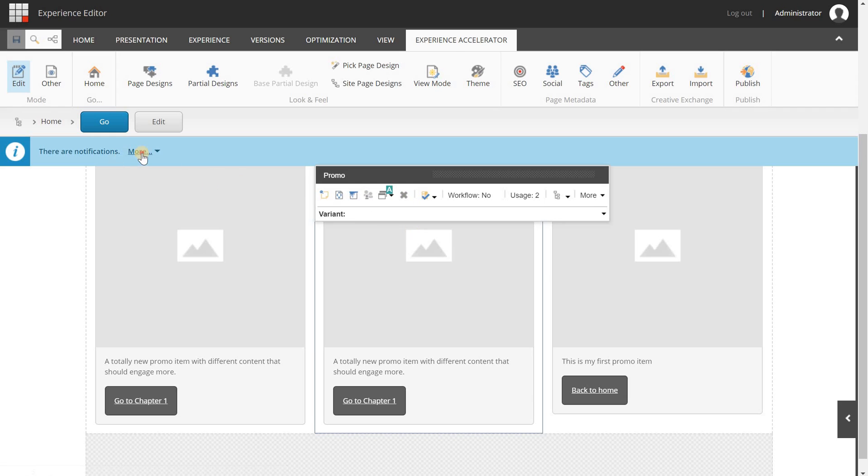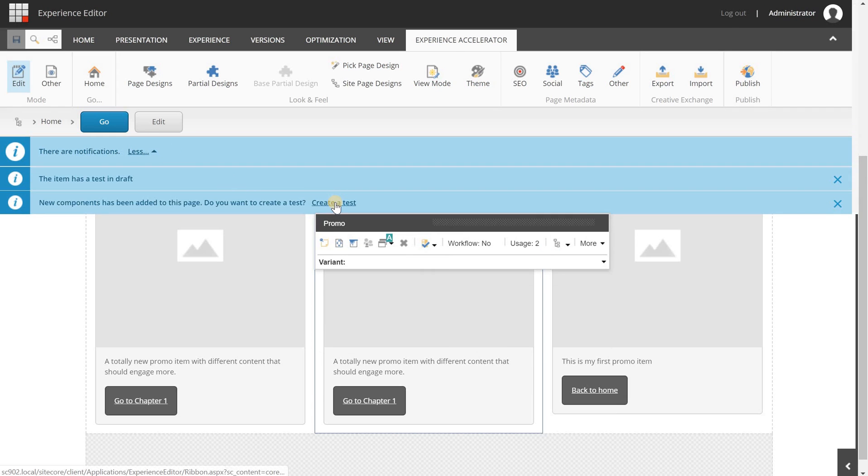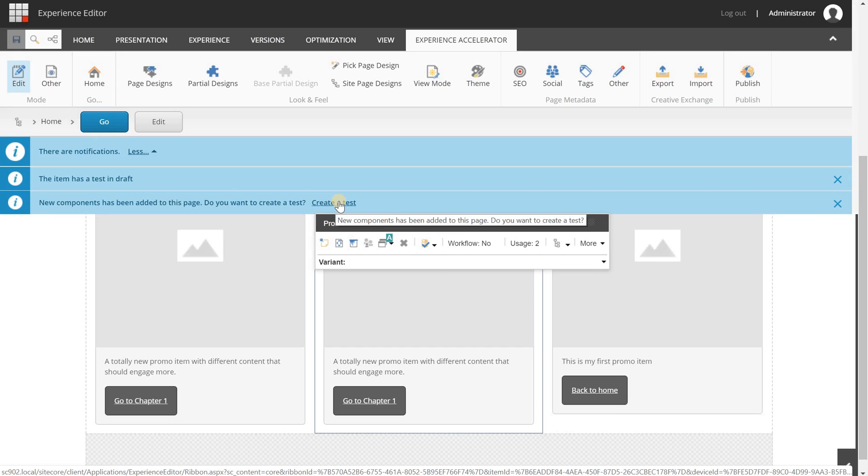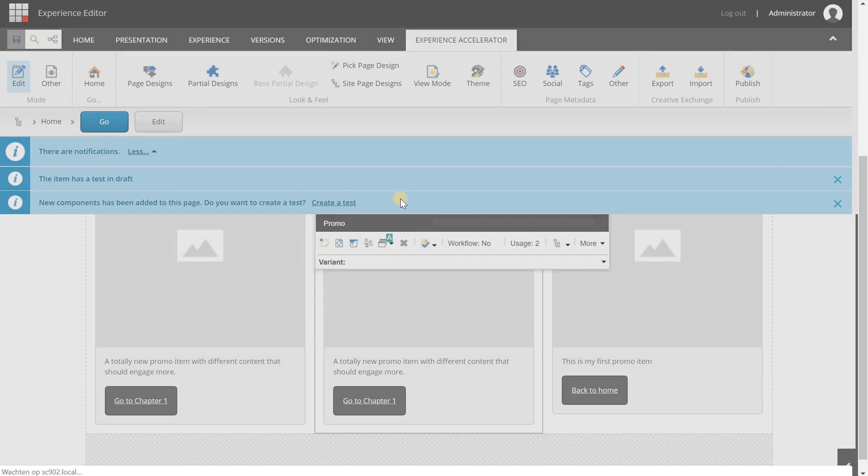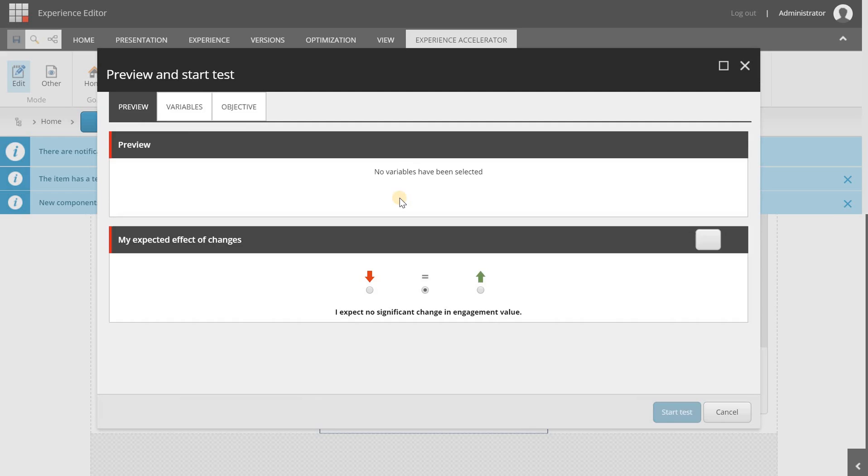I can select it and it will update this component and here you will see the new content for this component. So let's create a test otherwise your users will not be enrolled in this test.